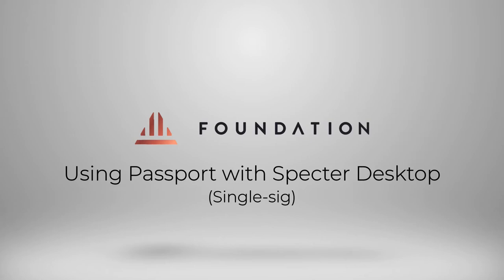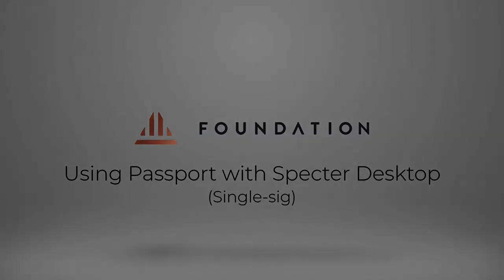Spectre makes it really easy to manage Passport and any other hardware wallet in a single or multi-sig fashion. For this video I'm going to show you how you can use it in a single-sig setup. Let's get started.